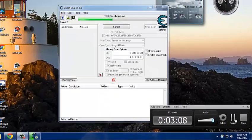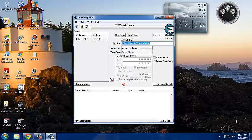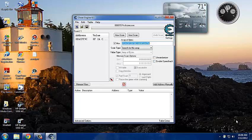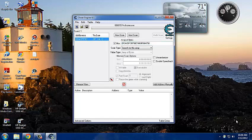Alright, I'm back. It's like right after I paused the video, it started loading, and as you see, it's the same number as before. Nothing's changed. What you're going to do, you're going to right click on that, and click disassemble memory.